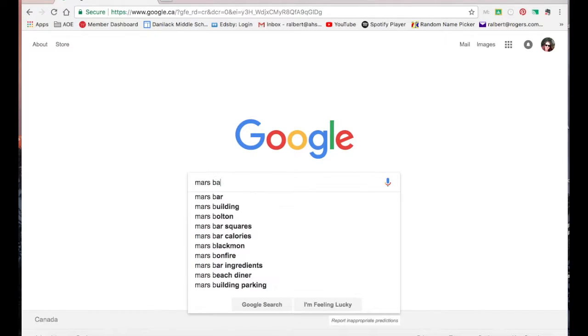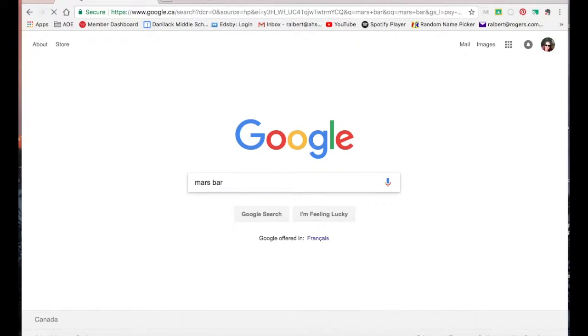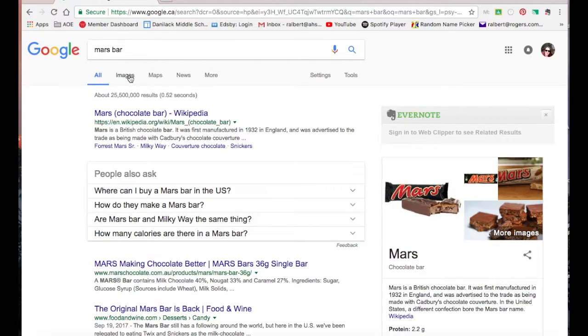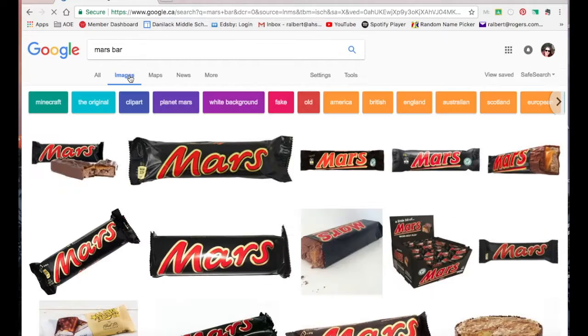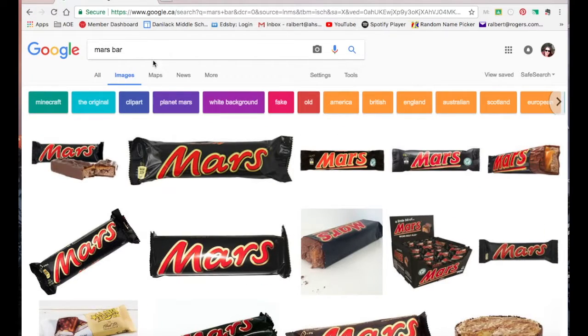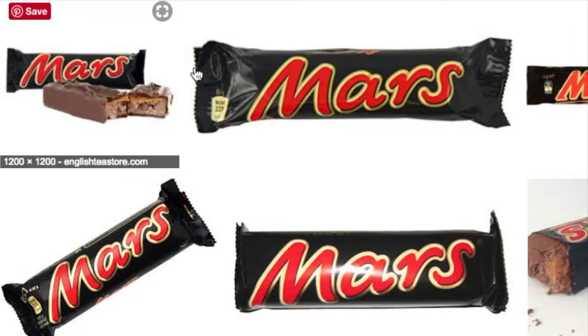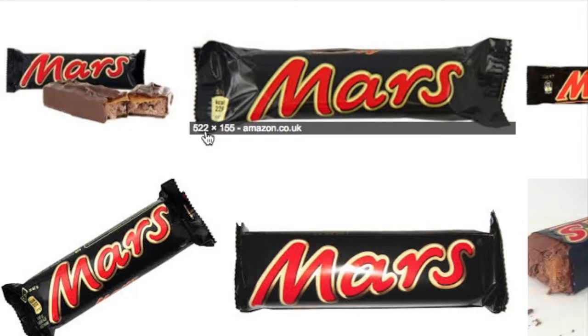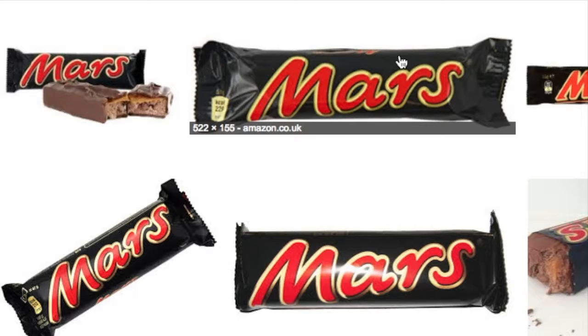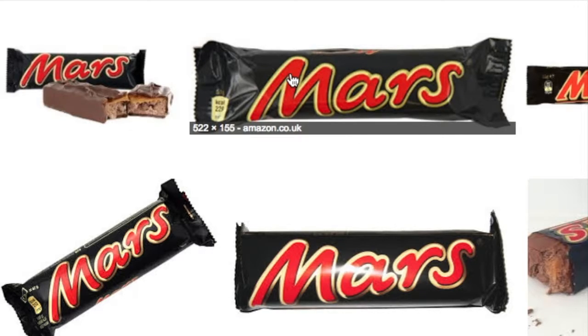So maybe you're happy with the Mars bar. And you're going to go to Google Images. And I want you to just notice something. As you hover over each image, at the bottom you can see a bunch of numbers. Those numbers are telling you the size quality of the image. So 522 by 155 means 522 pixels by 155 pixels.